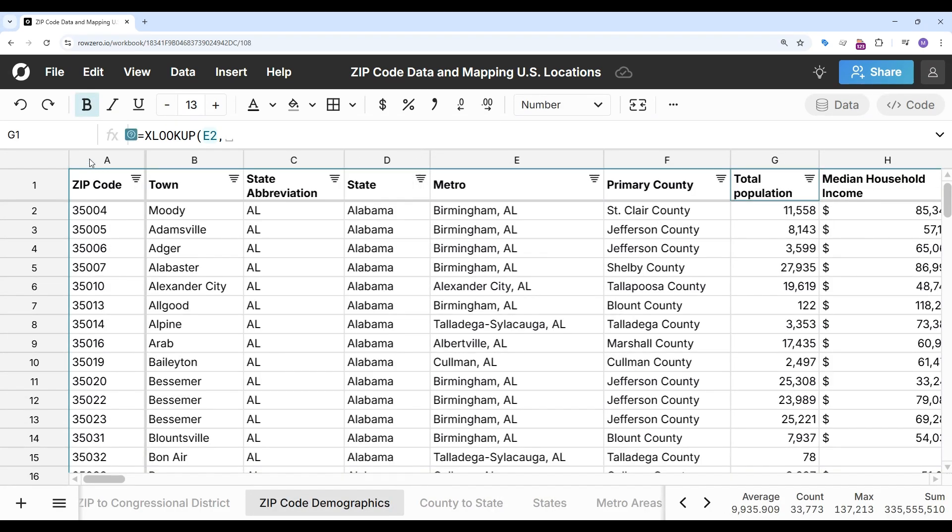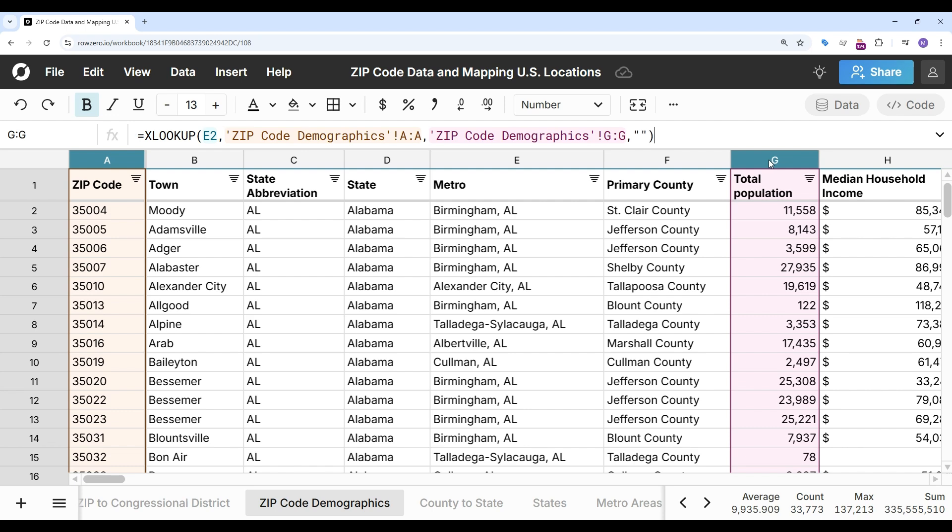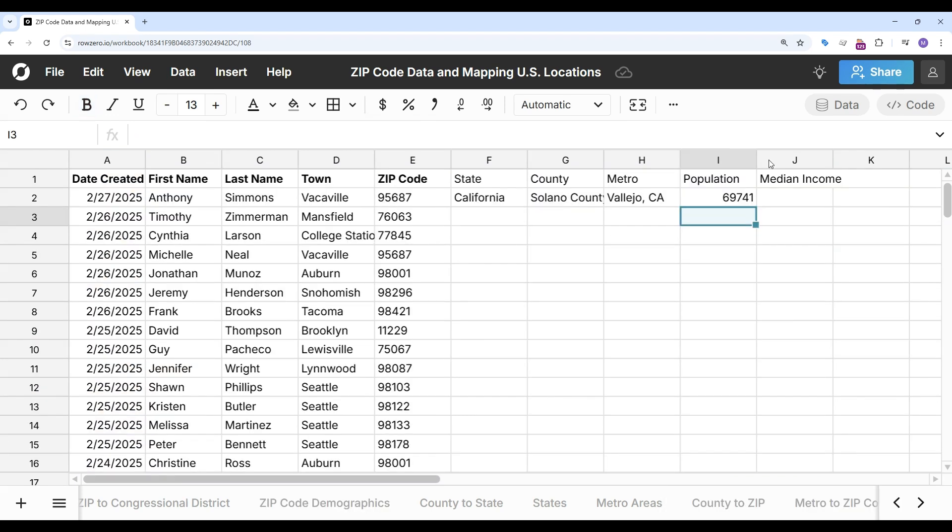And my lookup range is going to be the zip codes again. And my return range is going to be the population. Return nothing if it's blank.